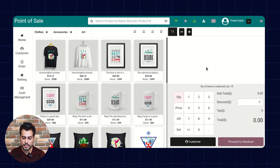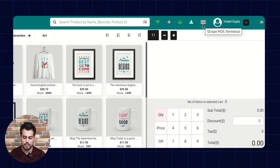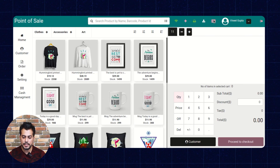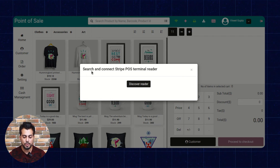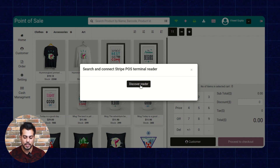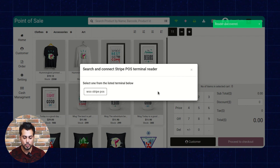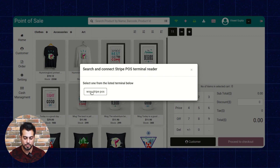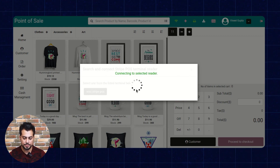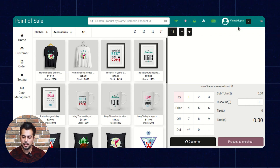On the POS panel, a sales agent needs to click on the Stripe button to search for the available Stripe readers. On clicking the Stripe button, a popup appears on the page where the POS sales agent needs to click on the Discover Reader button. The sales agent can then view the available POS Stripe reader and select it. The Stripe terminal reader has now been connected to the POS.